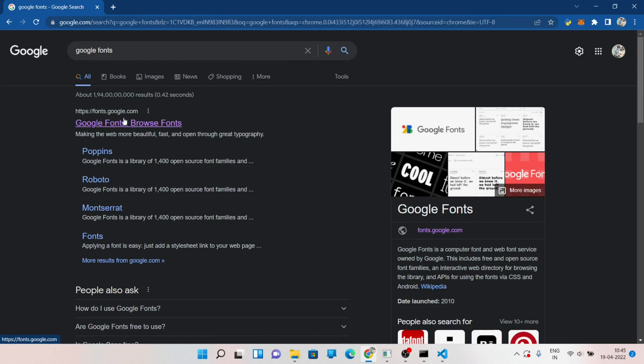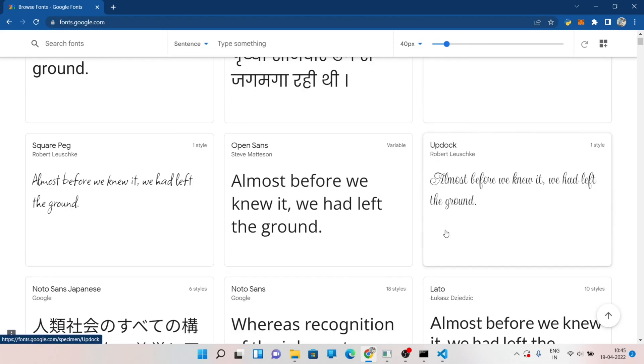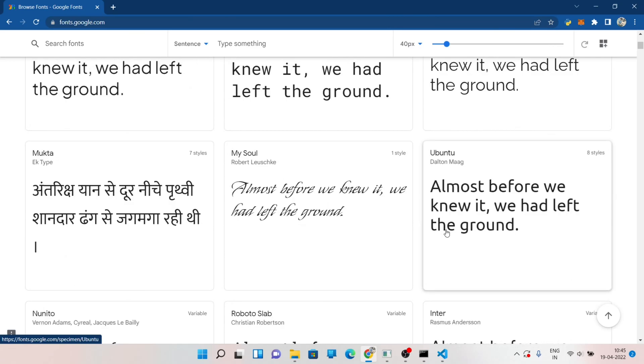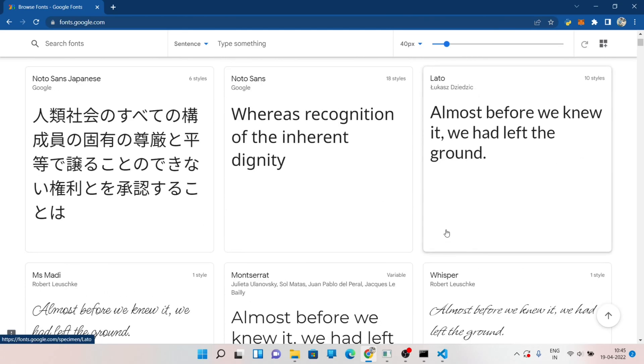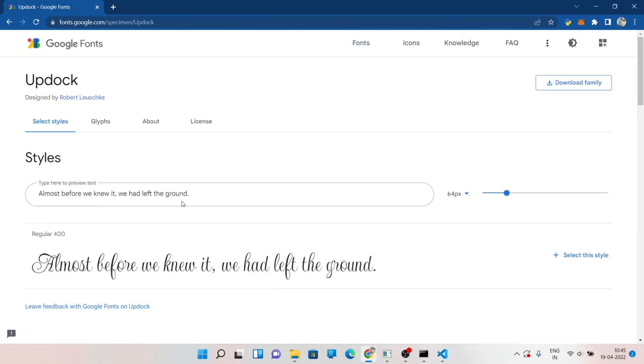Now go to Google Fonts and download the TTF file of the custom font of your choice. Then place the TTF file inside the project folder.